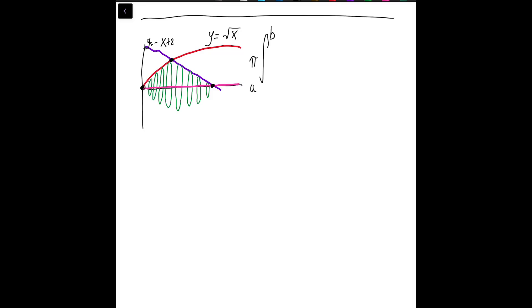Howdy students, I've got another volume example here for you all. Today we're asked to evaluate the volume of the region formed by y equals negative x plus 2 and y equals the square root of x.